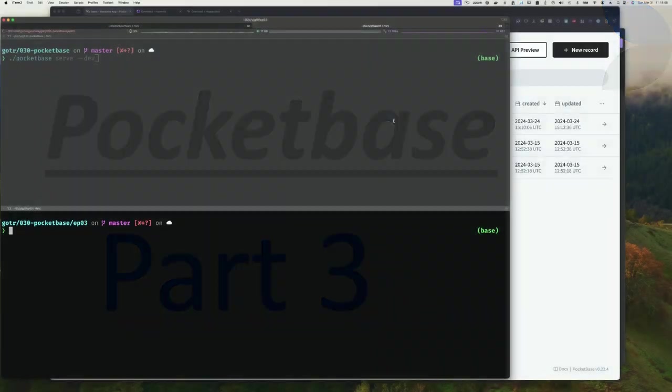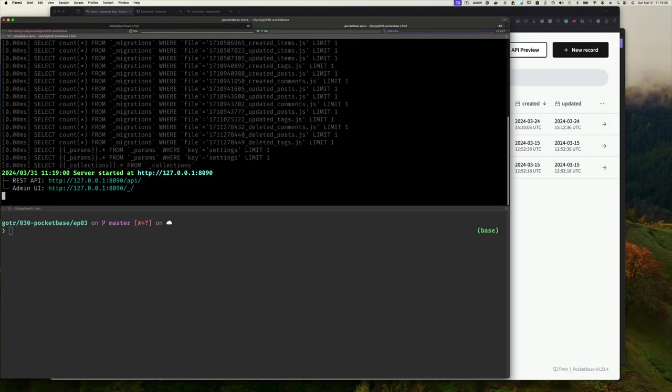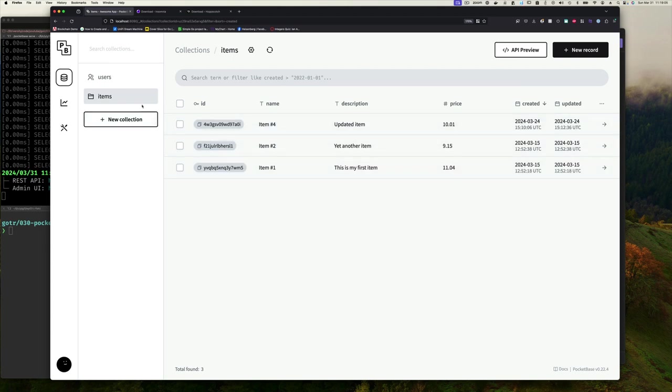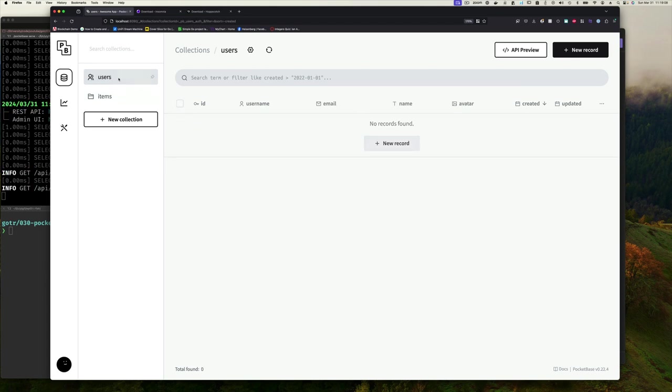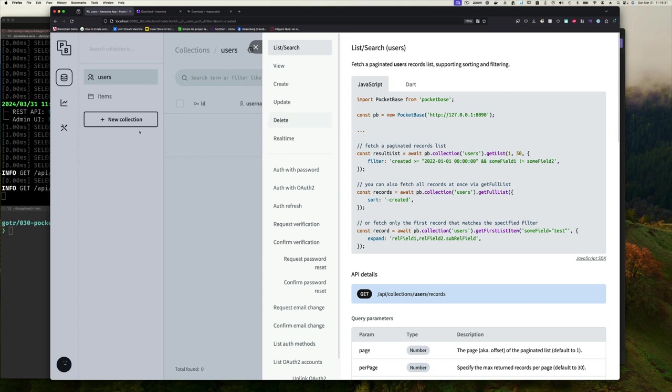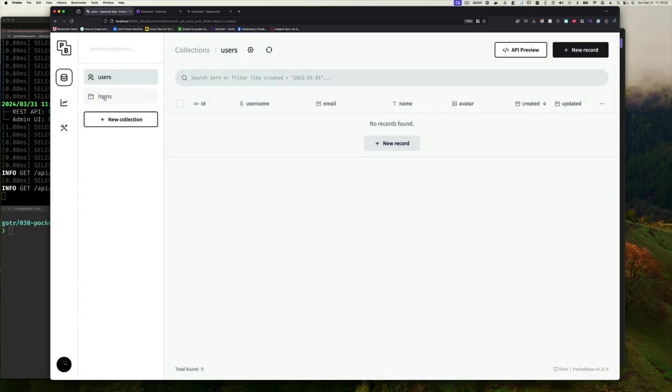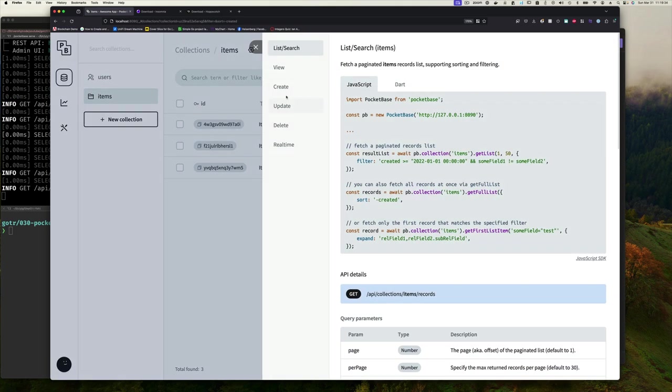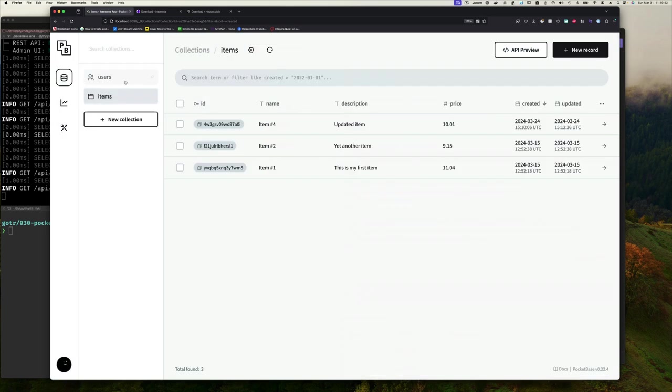So I'm going to pick up exactly where we left off, and I'm going to start my PocketBase. In our previous work, we had these items in our collection, but we're working with users, and we can see here in users, we don't have any users. Now, we didn't create the users collection, this came with it. But we can see we have all the set of things that we had before for items collections, which are list search, view, create, update, delete, and then there's real-time, which we're going to ignore for now.